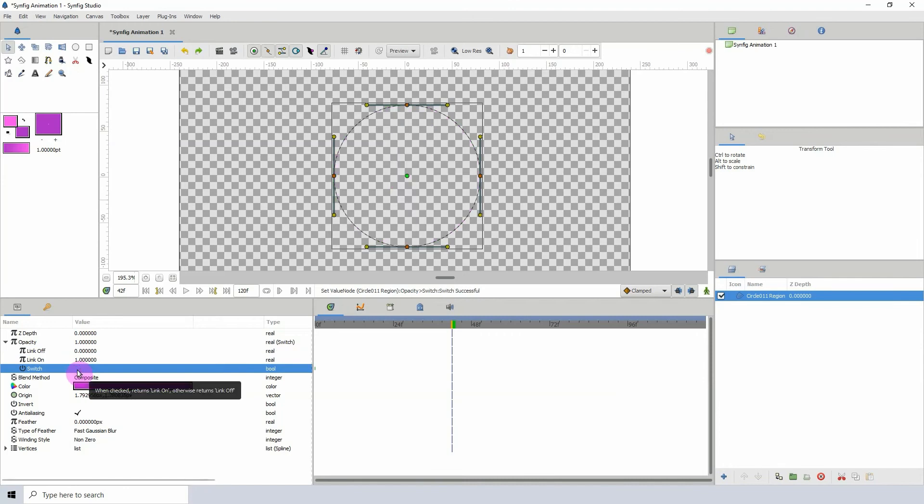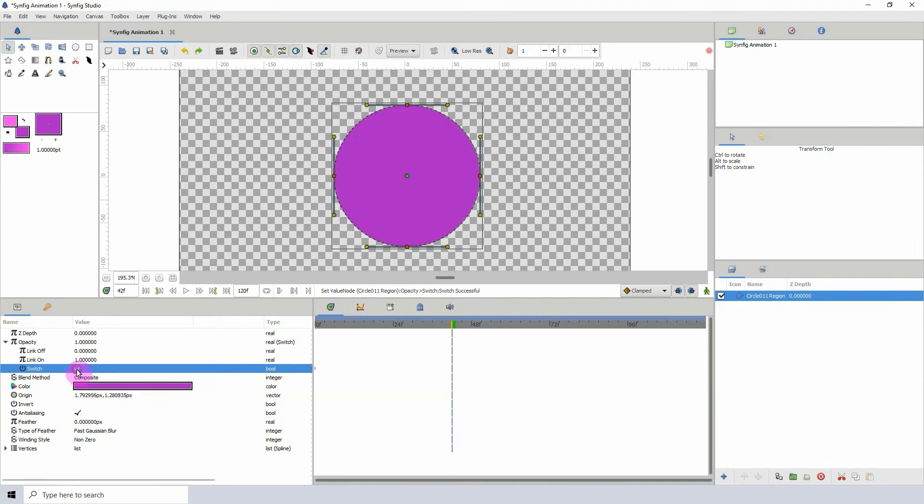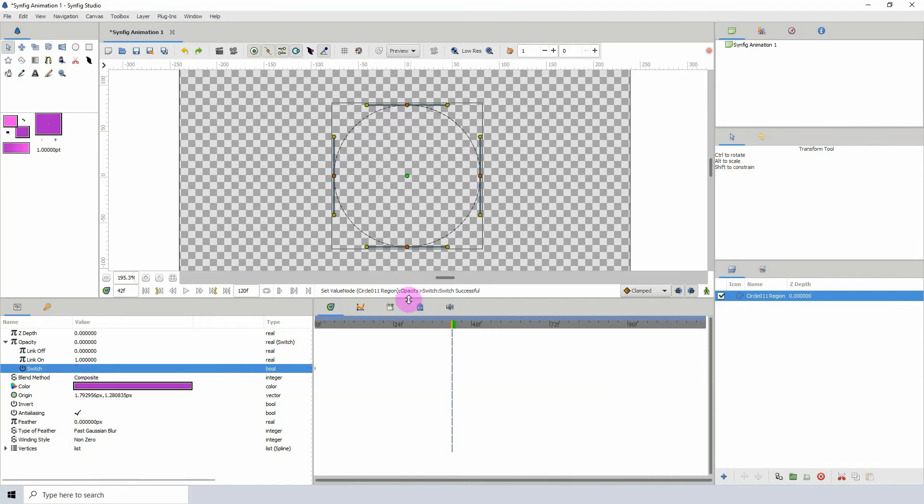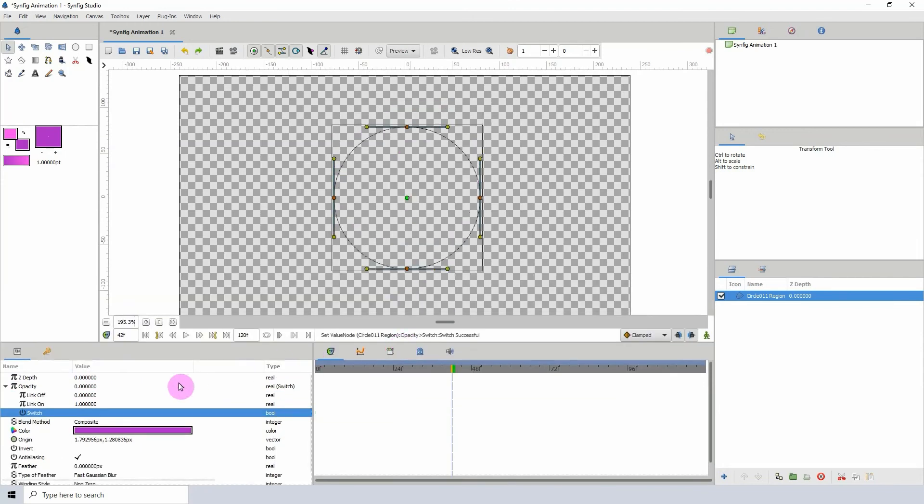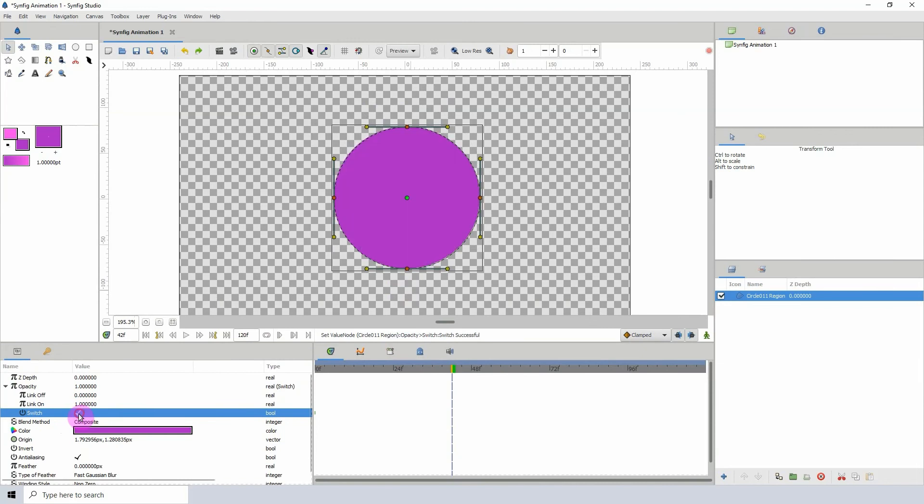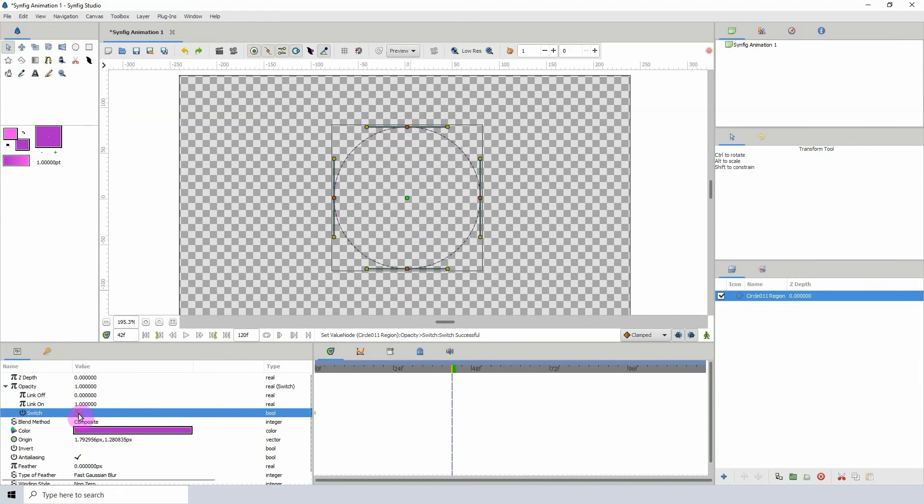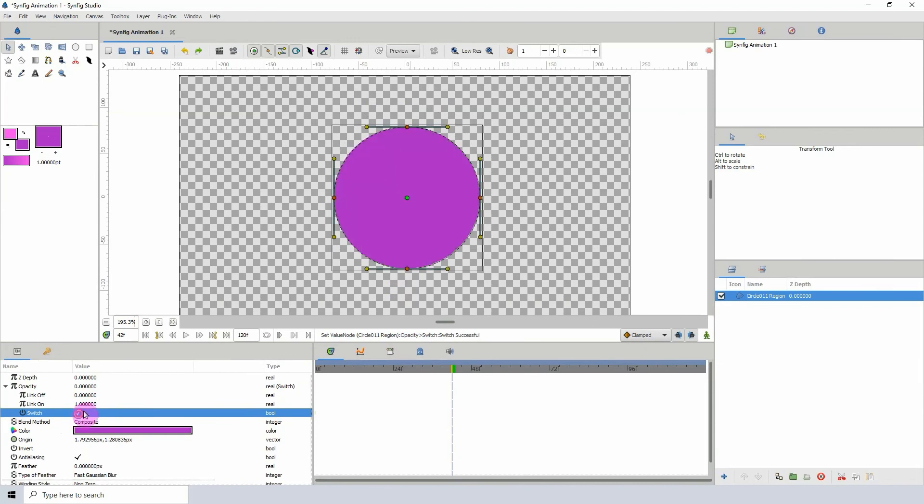So yeah, that's what the switch allows us to do—turn a property on and off. And we can actually animate this.